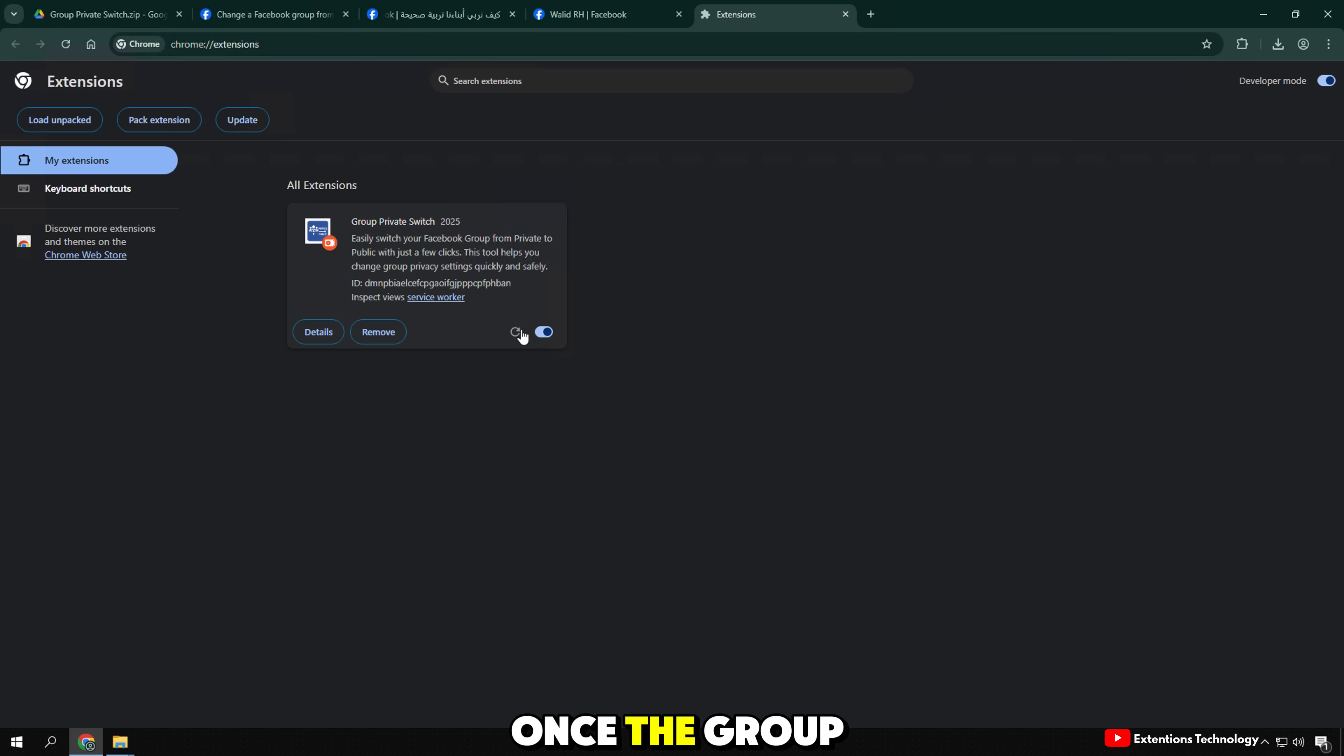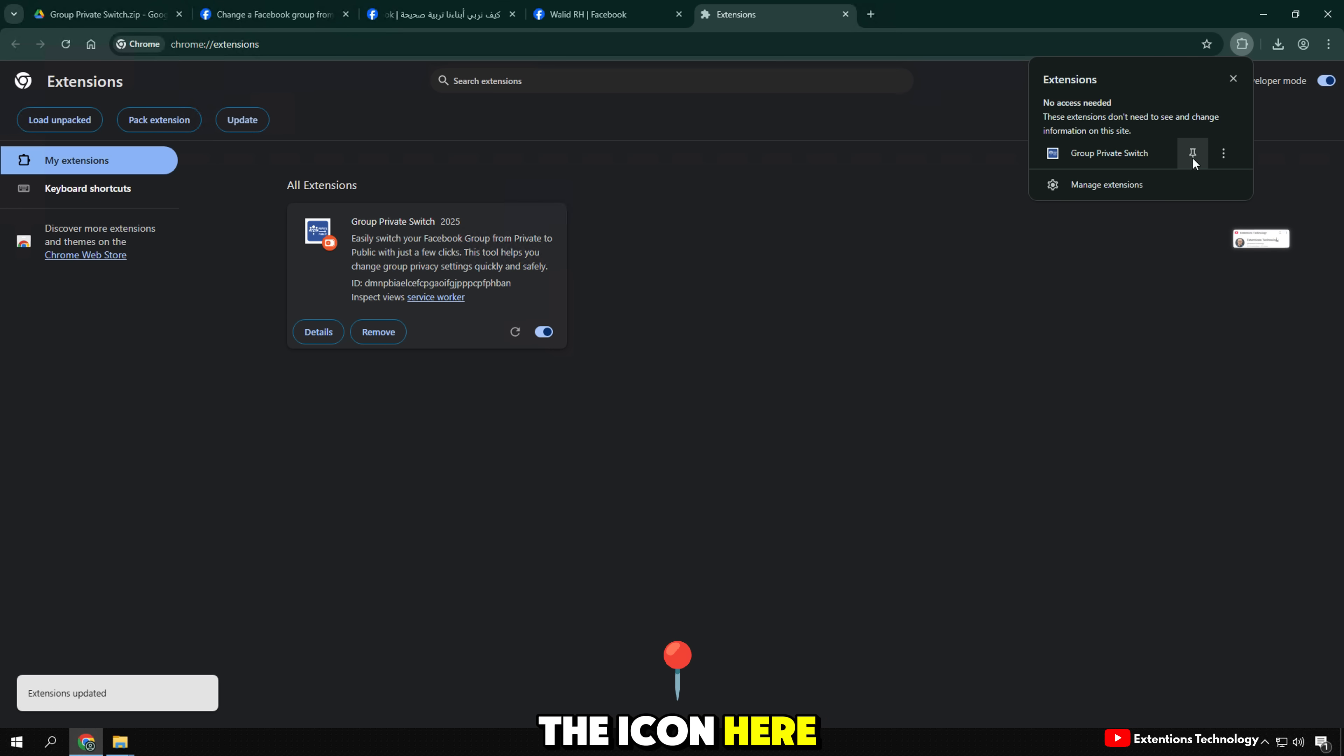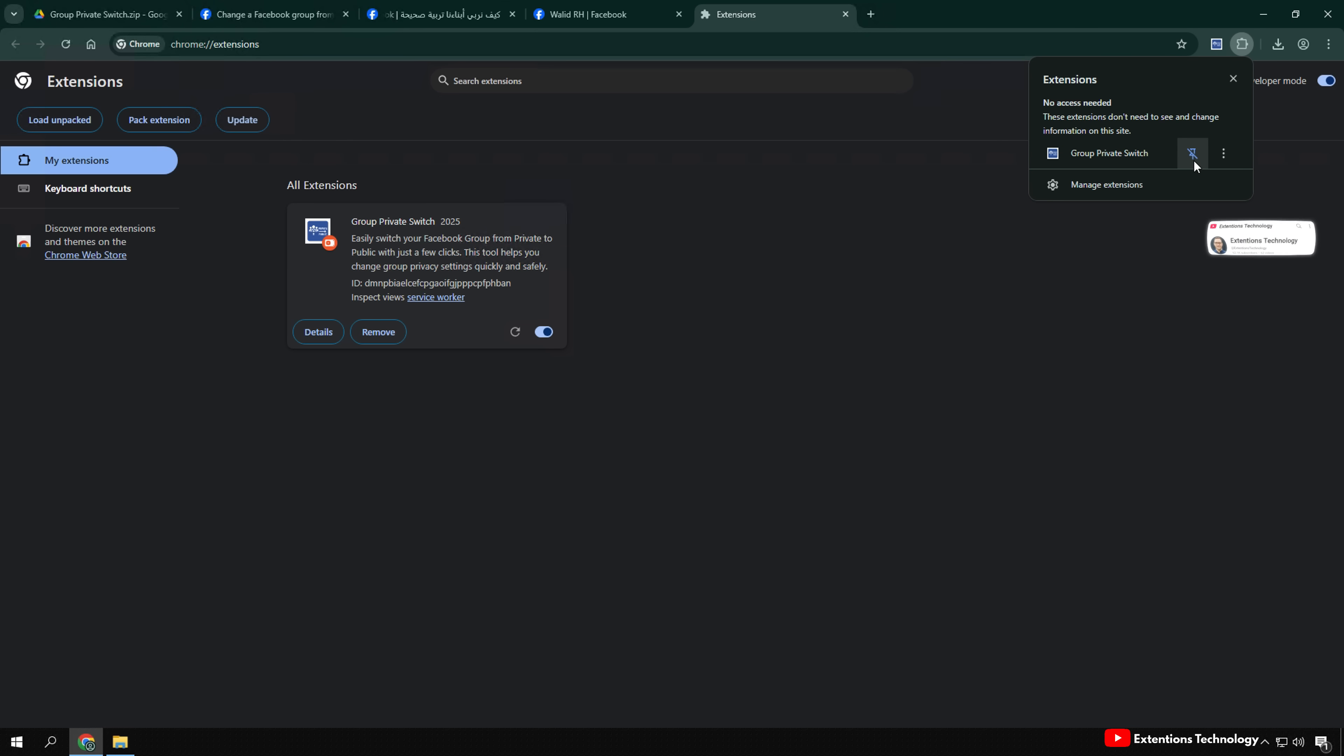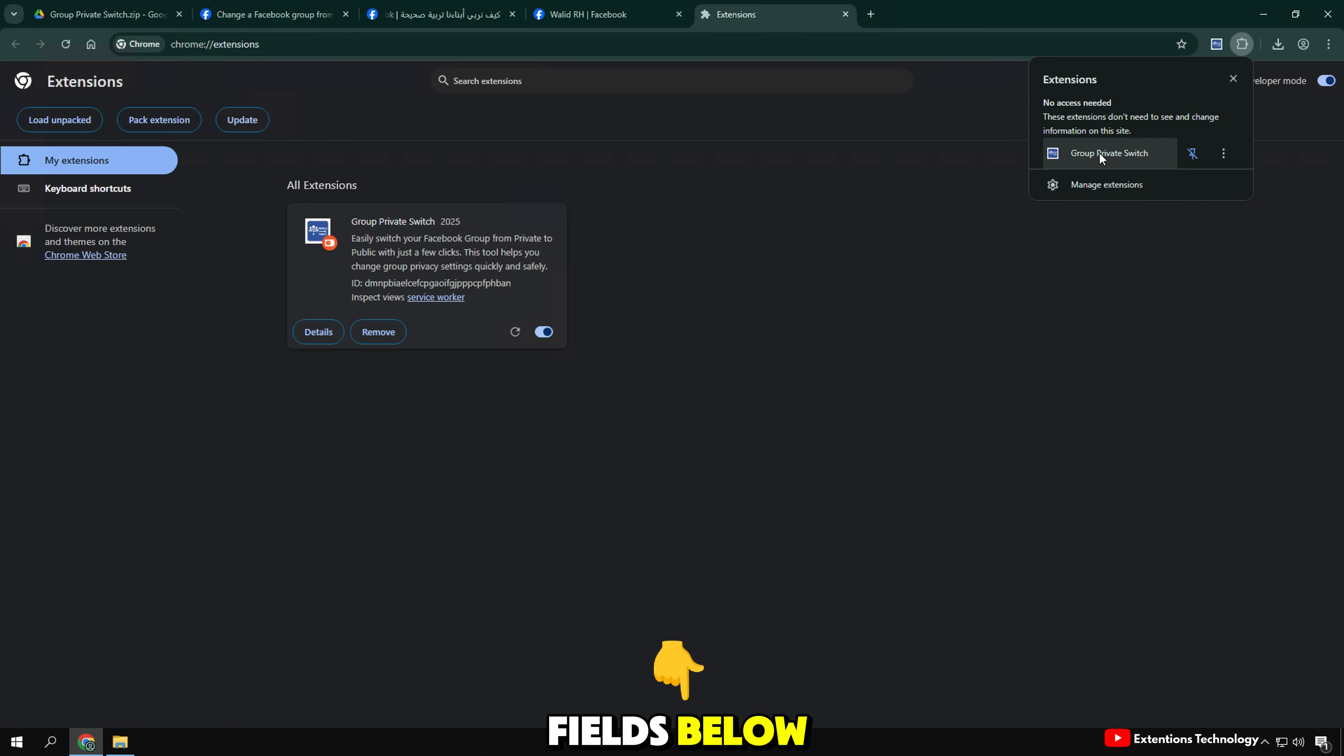Once the group private switch extension is installed, you will see the icon here. Click on it. A request form will appear. You need to fill in the fields below.